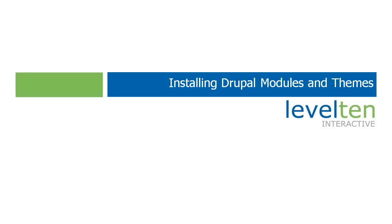Hello and welcome to Installing Drupal Modules and Themes. Today we're going to take a look at what you need to actually go and install a few modules and themes and where you'll put those on your Drupal installation.